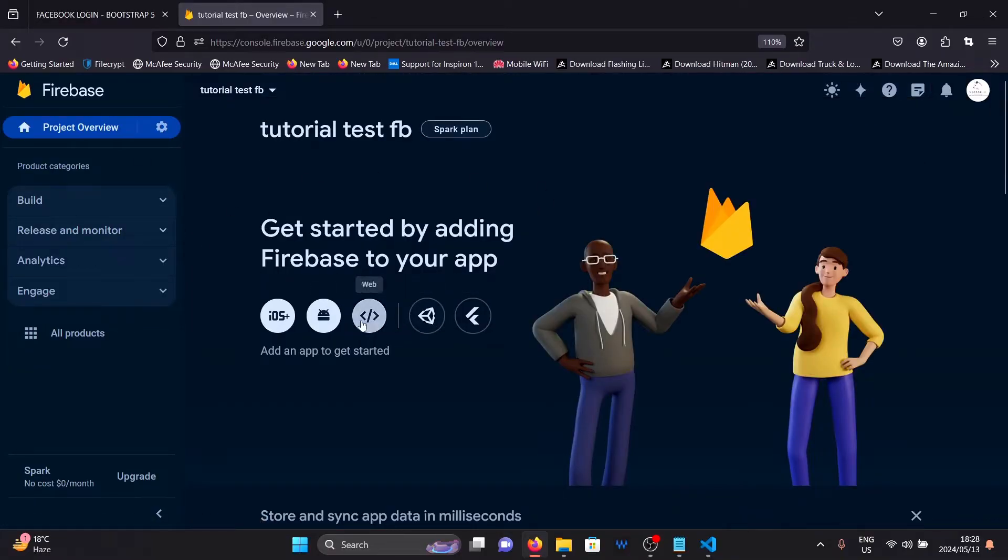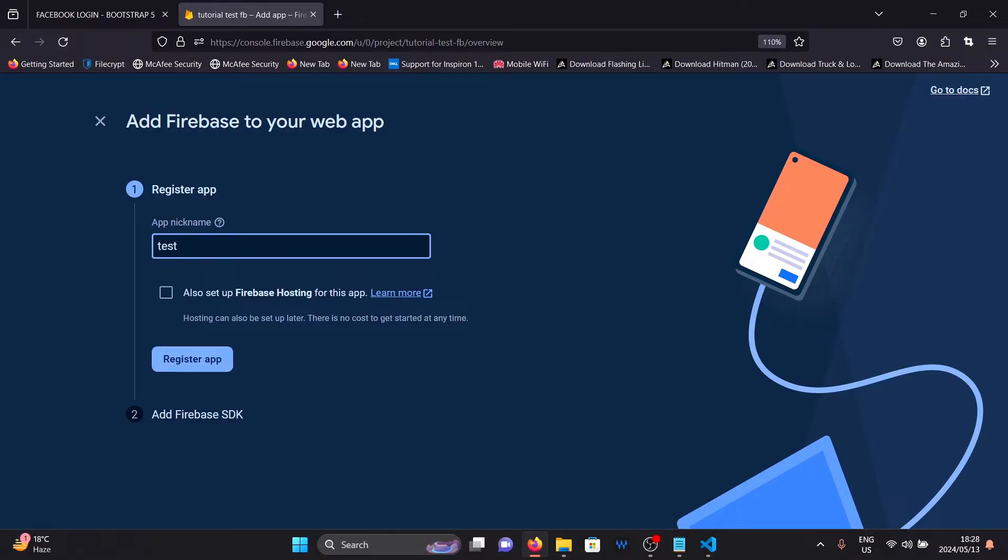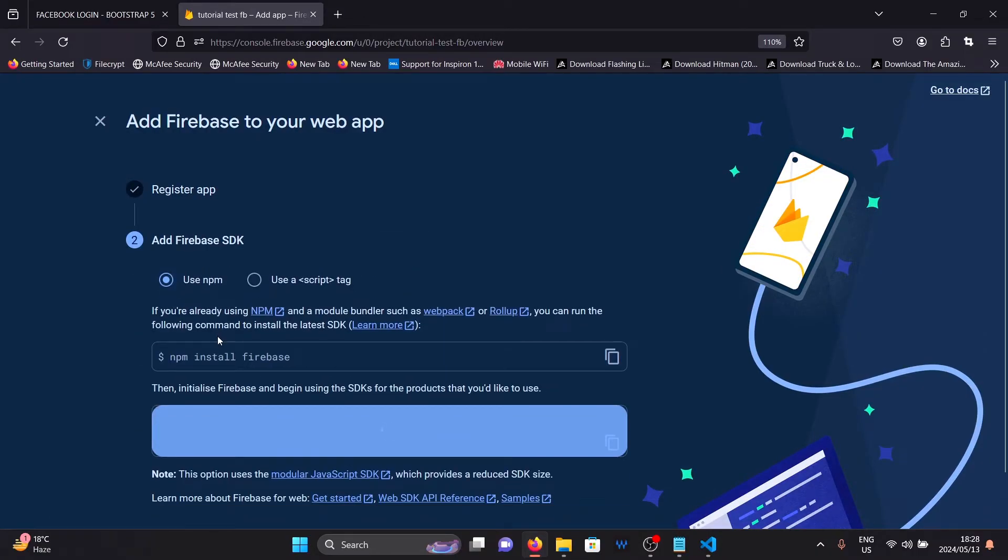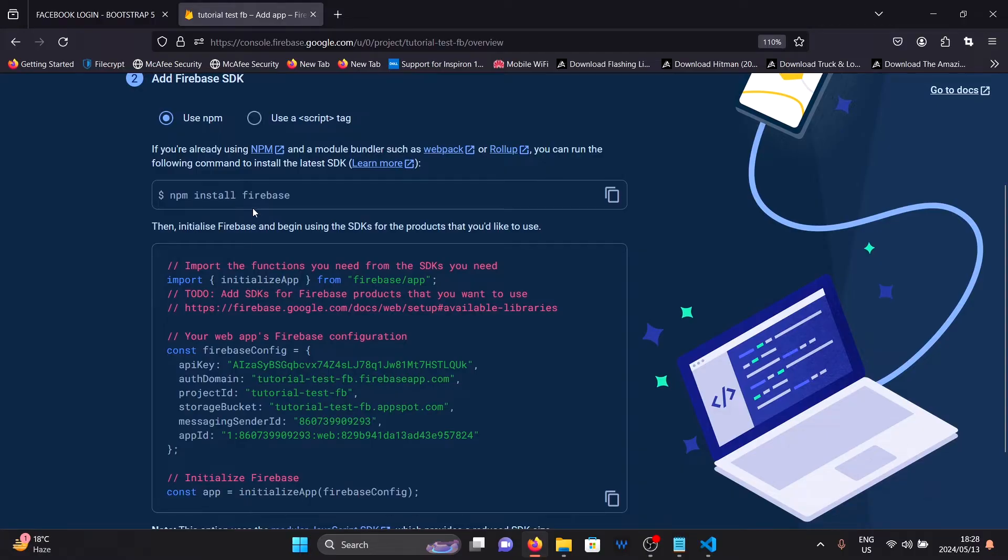And then add a web application by clicking on this icon here. Give your web application a name. Again, we don't use the word Facebook or any other brand name here. I'm going to name mine tutorial test like this. Then I'll click on register app. I will uncheck hosting for now but we'll need to enable this later in the video.